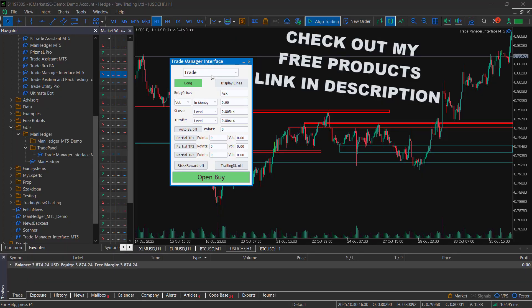That's the ManHedger, a complete trading environment inside MetaTrader. It makes your charts clean and your trading structured, not stressful. I hope you enjoyed this video.